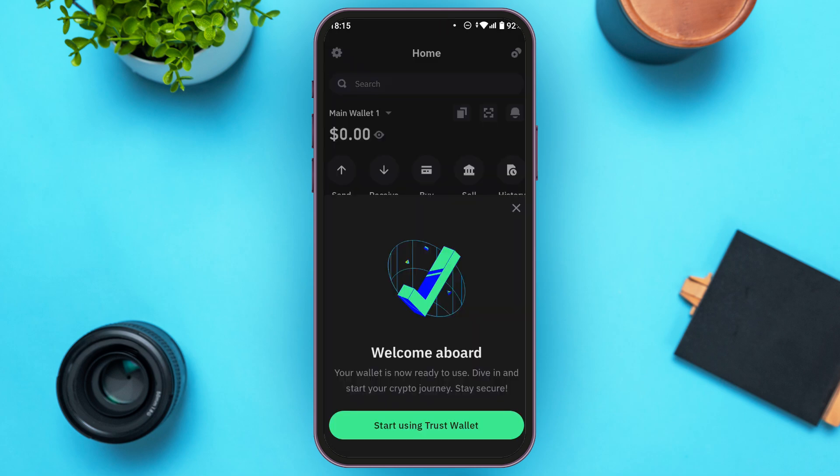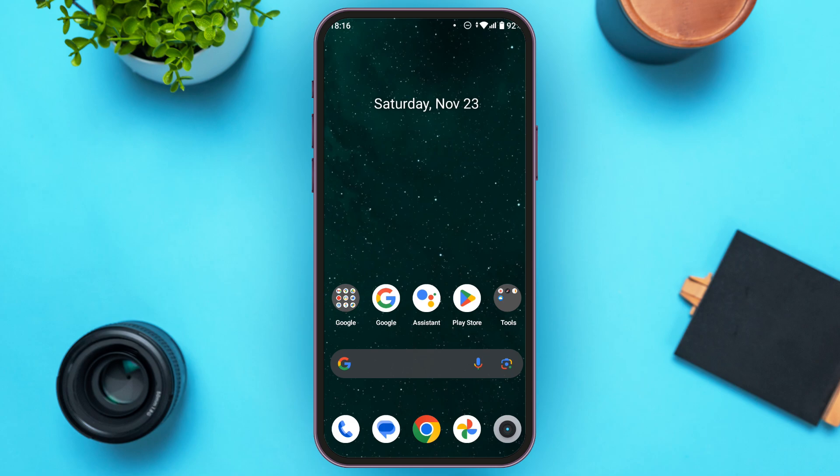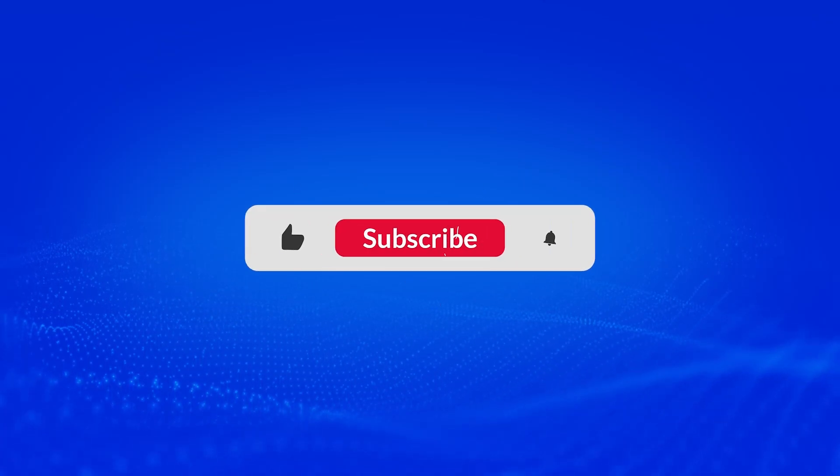Now you'll be logged into your account. Your Trust Wallet passcode has been reset. So that is how you reset Trust Wallet passcode. I hope you found this video helpful. Thank you for watching. Make sure to like, share, and subscribe to our channel.